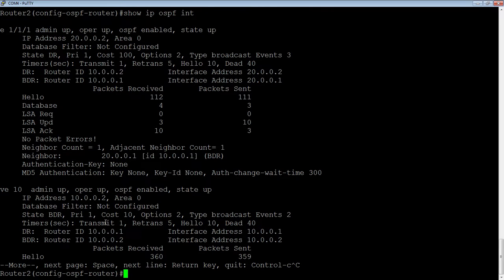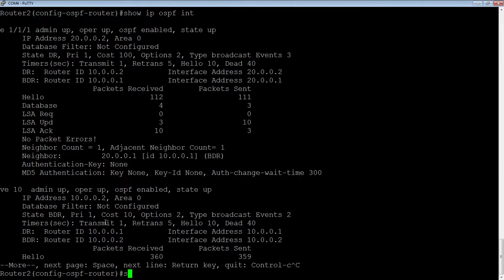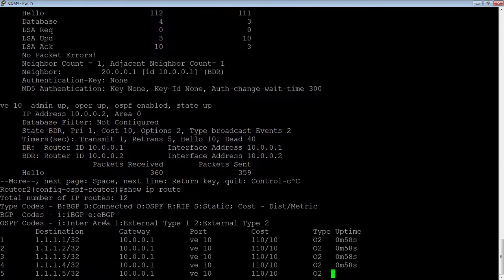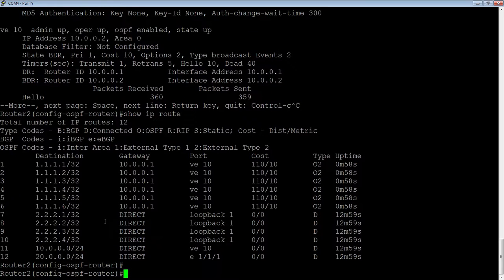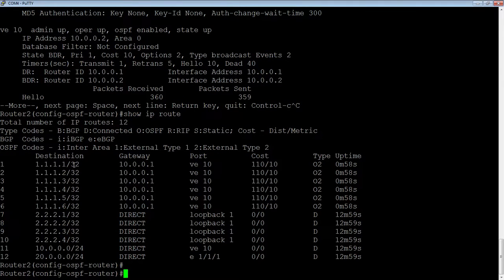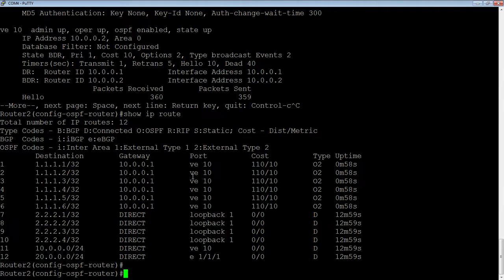I should now not have two routes anymore. I should now have only one route, and that is taking my 10 gig interface. Let's have a look at that. Now, we no longer have two routes to 1.1.1.1. We only have one, but it's taking the 10 gig interface, and the 1 gig interface is just on standby.